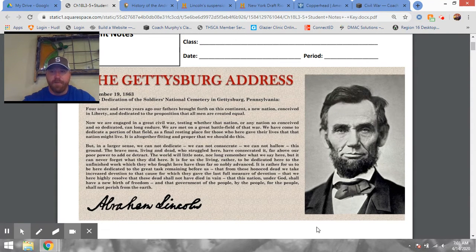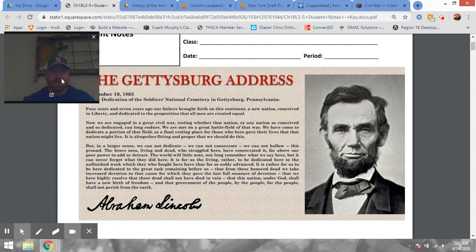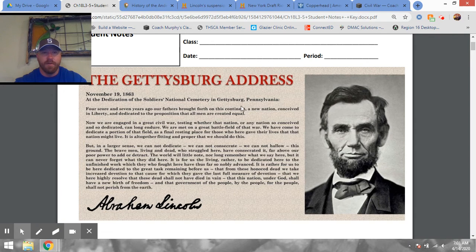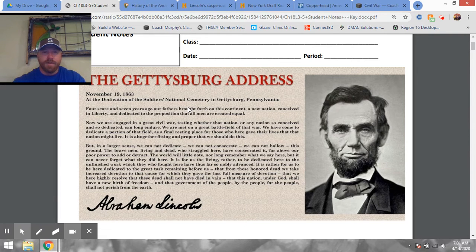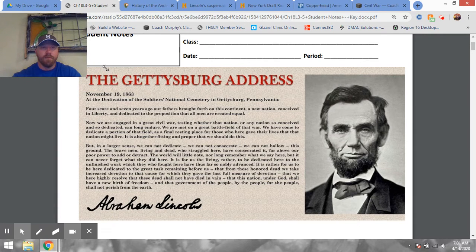We're going to be talking about chapter 18, lessons three, four, and five today — the second half of the chapter. We're going to be discussing the bulk of the Civil War and a lot of the battles that lead us to the end of this period. We covered the first half of this chapter in the previous notes packet, which took us through the Battle of Antietam. This is going to be a flyover; we could go deeper but we just don't have the time for the scope of this class.